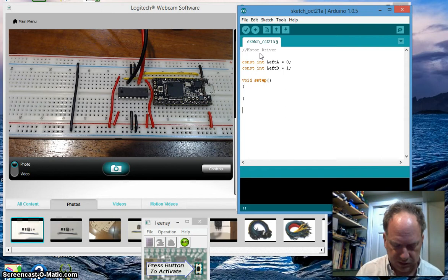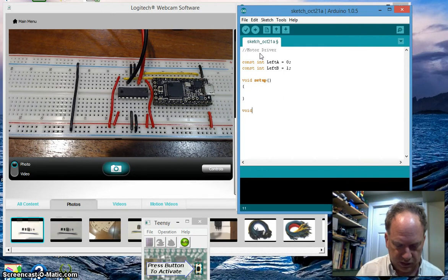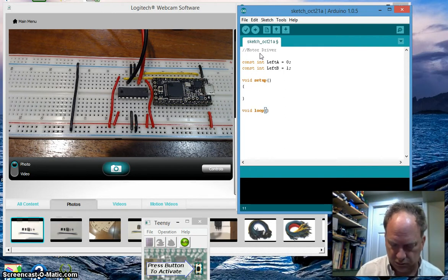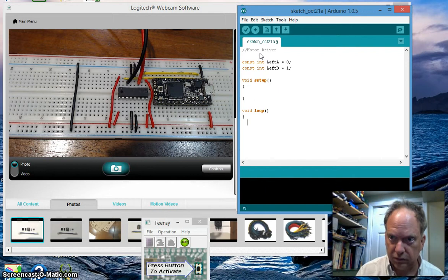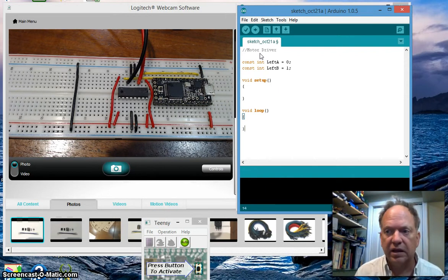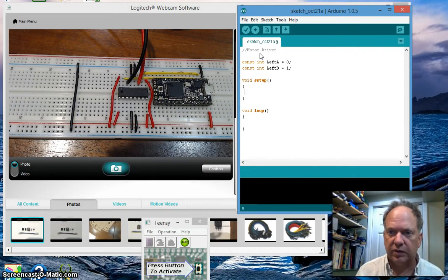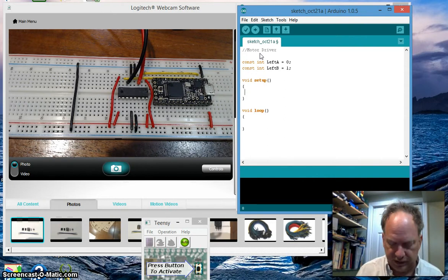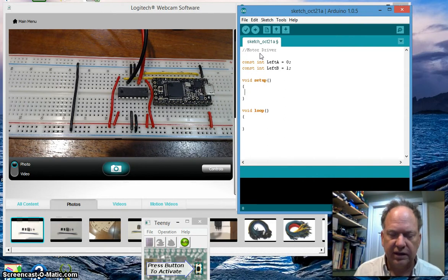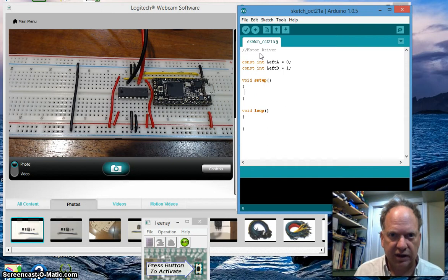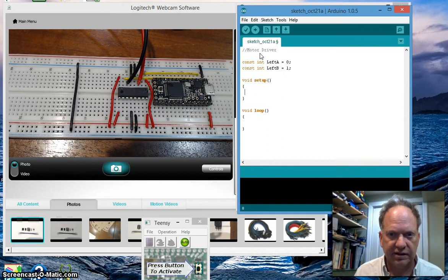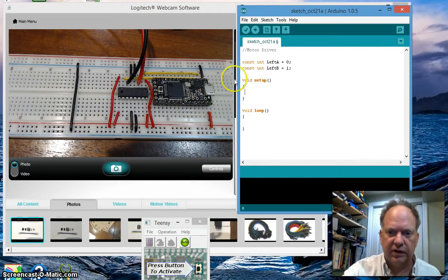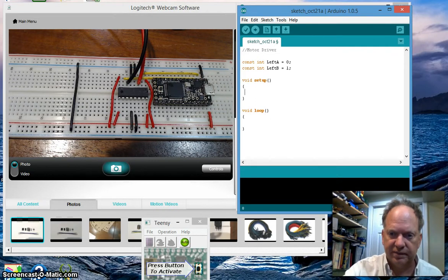What else do we need? We need our setup and of course we need our loop. And in the setup you can probably figure we're going to need to set those pins to output. I have only 45 seconds. Tell you what, we're going to end this right here, and on the next video we're going to pick up exactly at this point. I will see you very shortly.